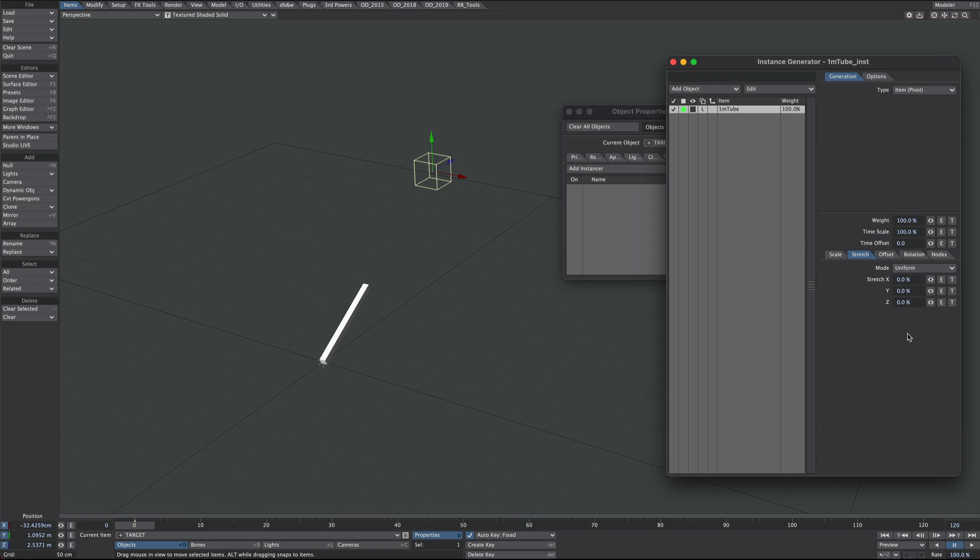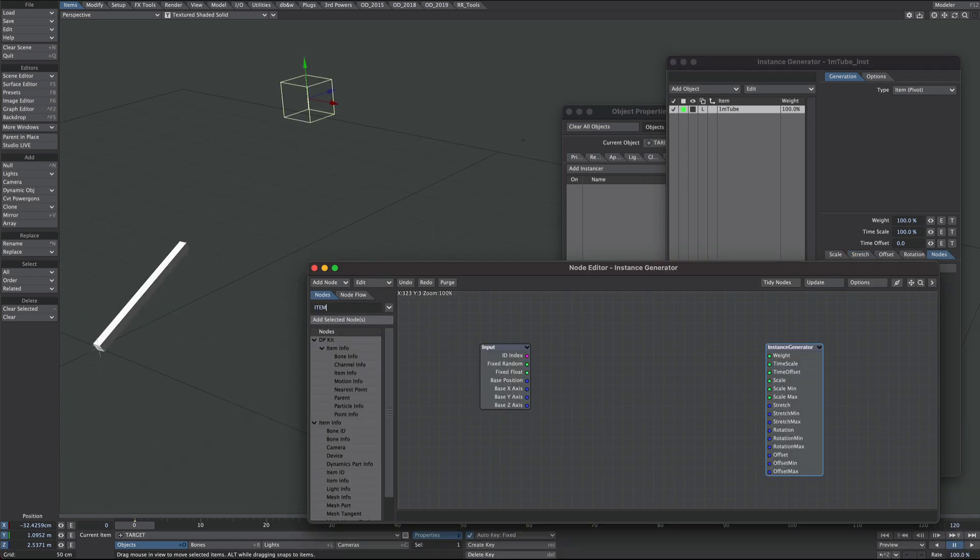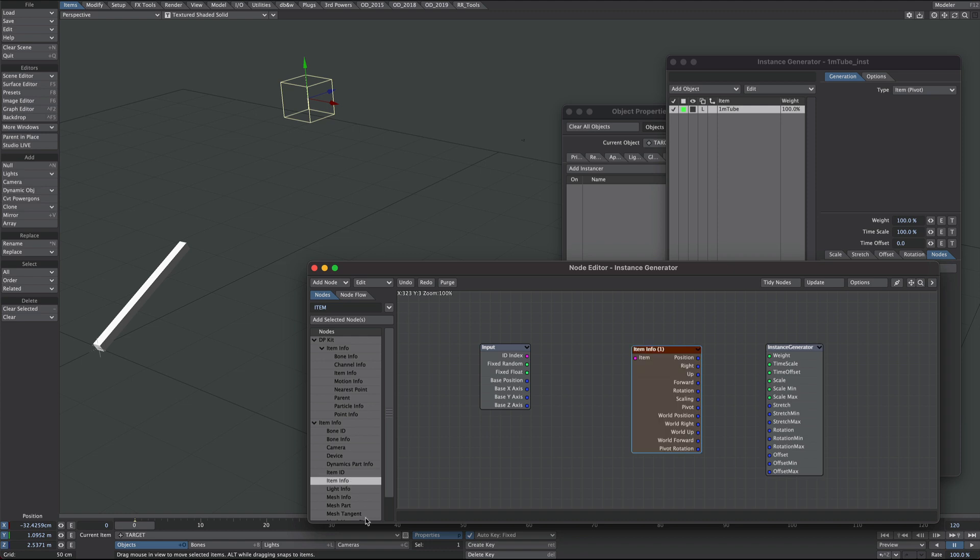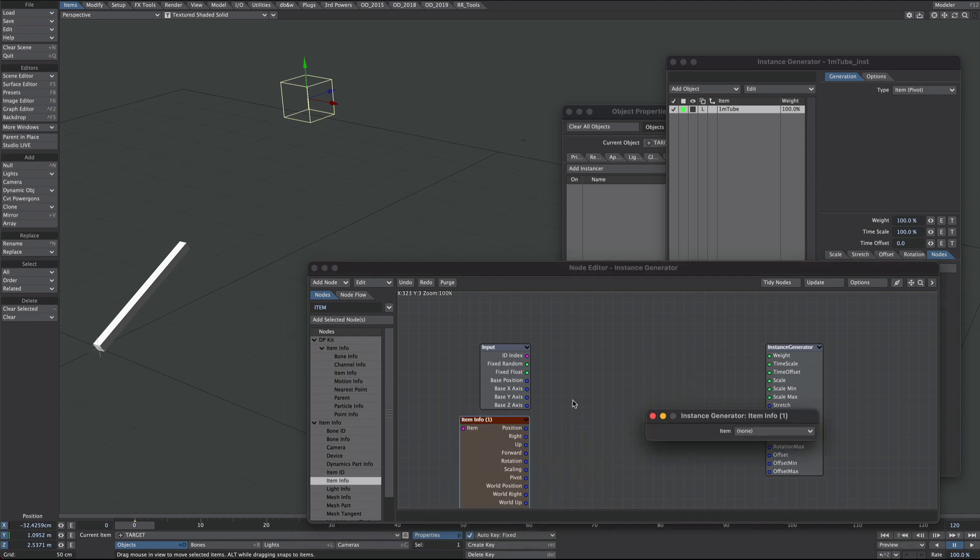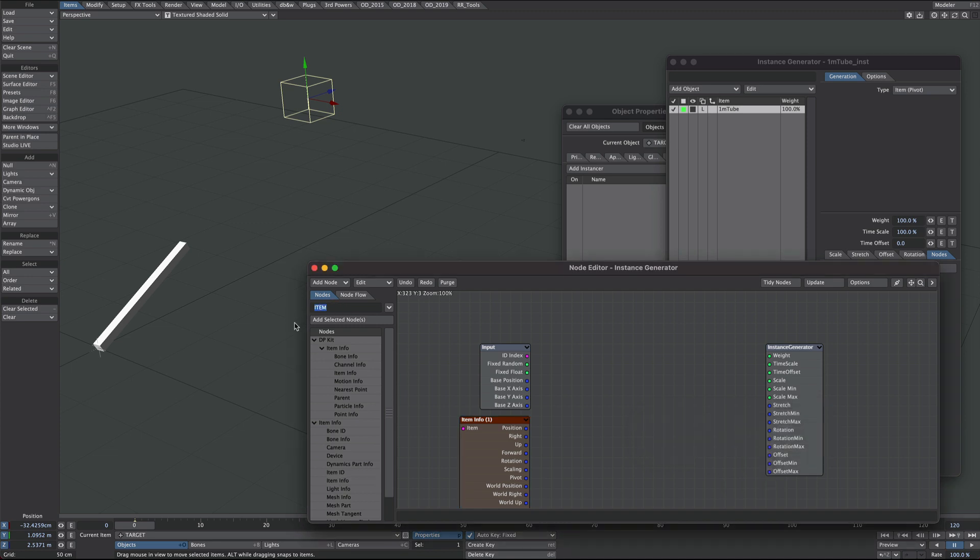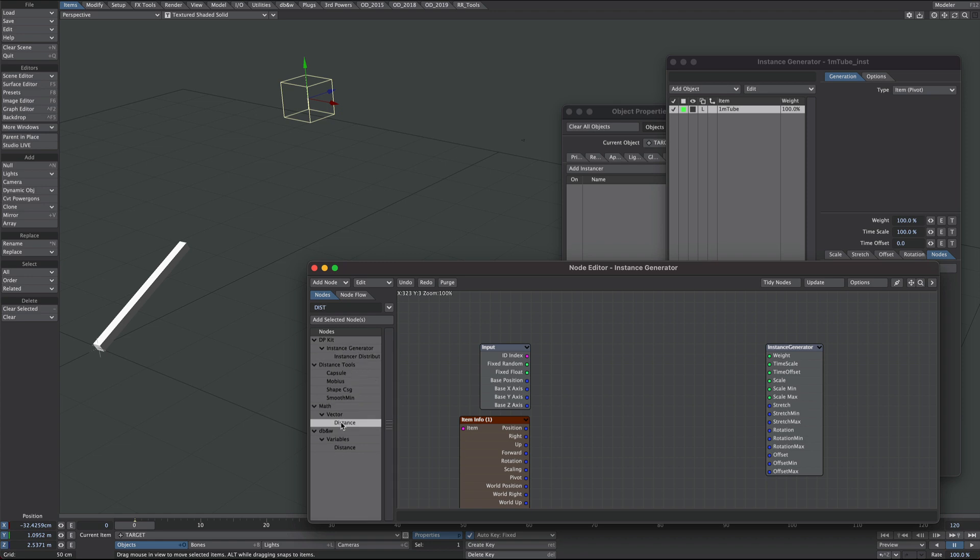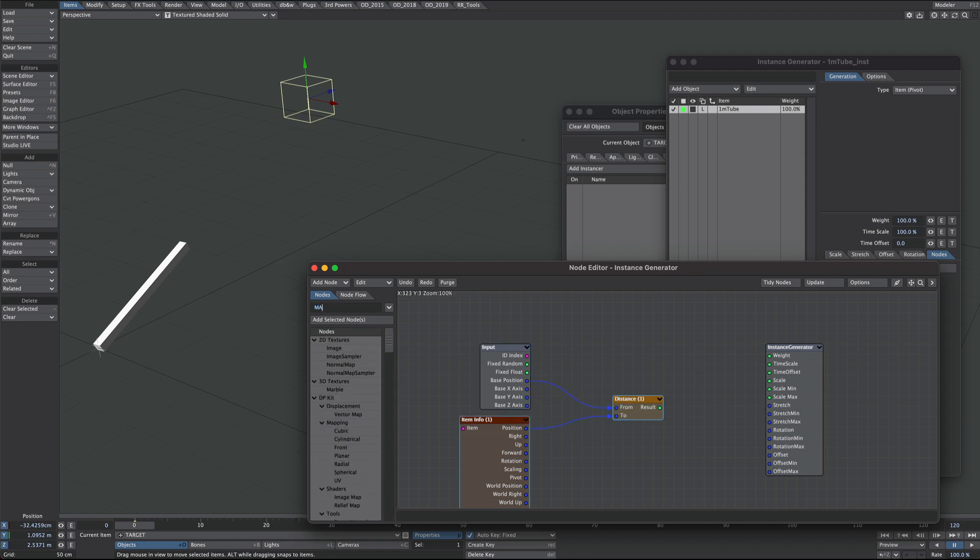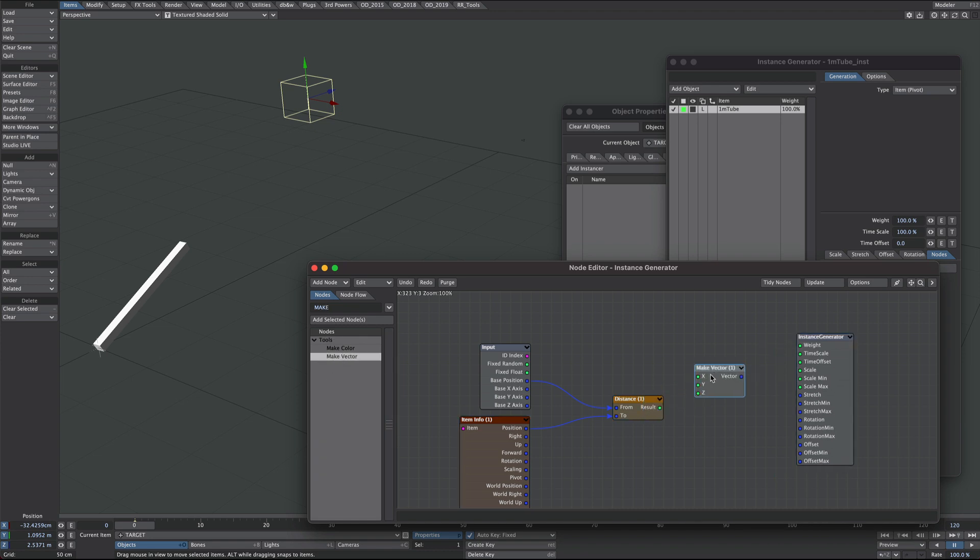Now it's time for some really simple nodes. So we go over to the node tab and we will use nodes. Here we are all ready to go. So the first thing we need is our target null, so let's get an item info and we'll pick our target null. Next we want a distance node. And we're going to go from here to here, the base position of our instance and the position of our target, and then we're also going to get a make vector and we're going to plug the result into the stretch.